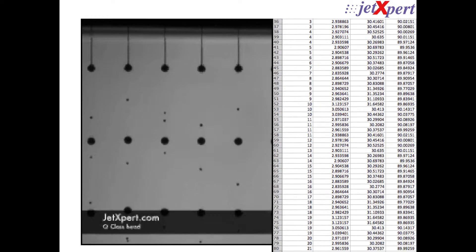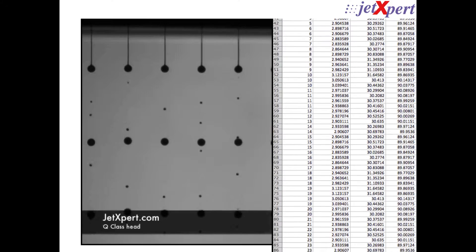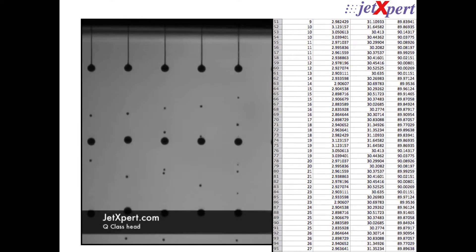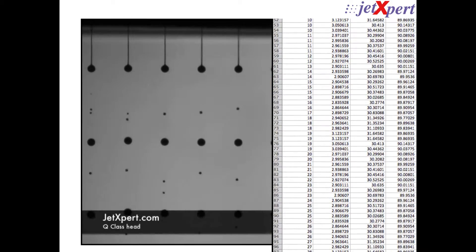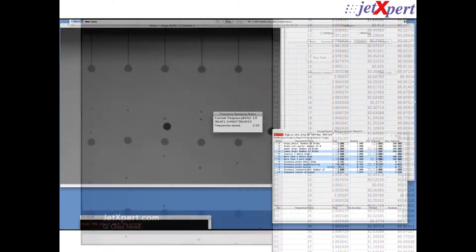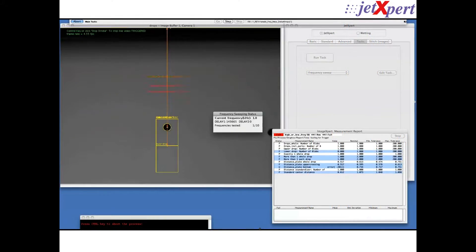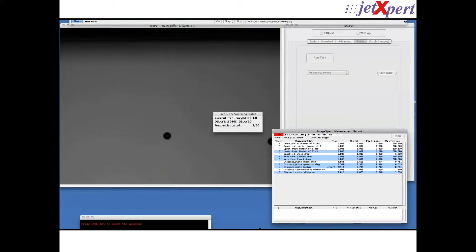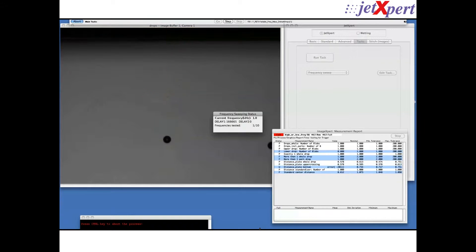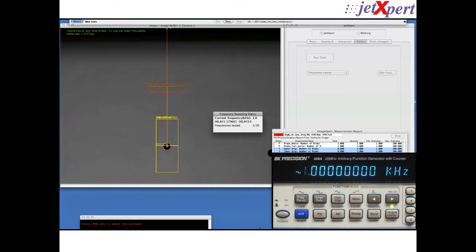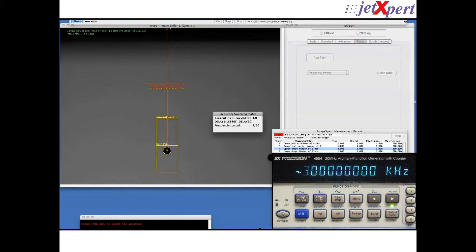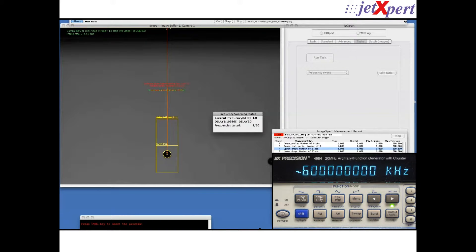Testing and collecting data manually, however, can take many hours. The Frequency Sweep add-on automatically measures and records drop velocity, volume, and trajectory over a variety of frequencies. It's easy to use and takes a fraction of the time.